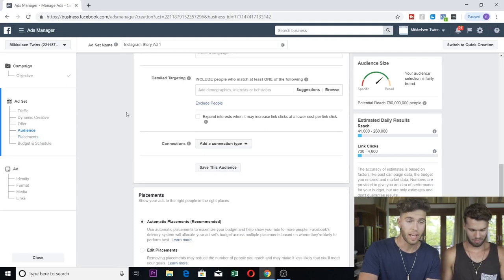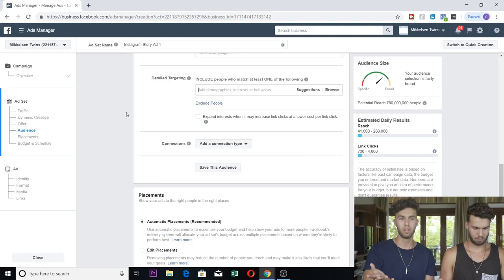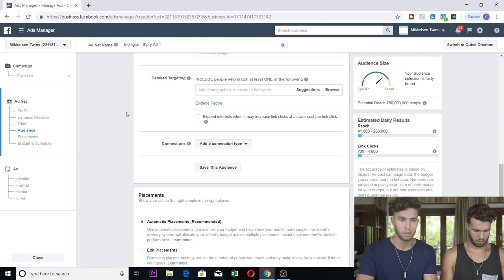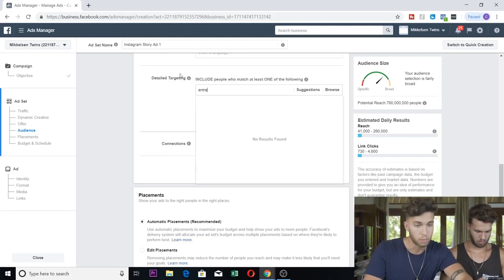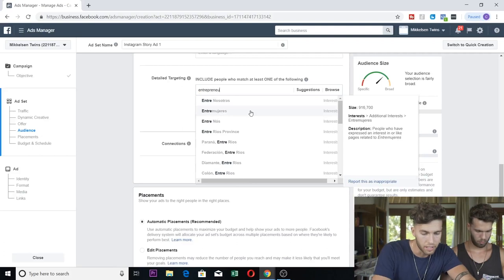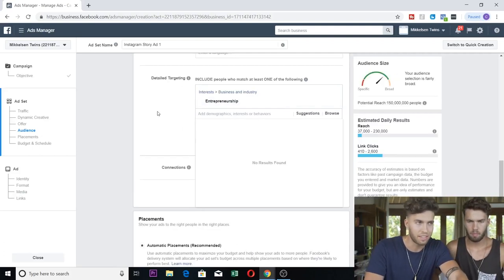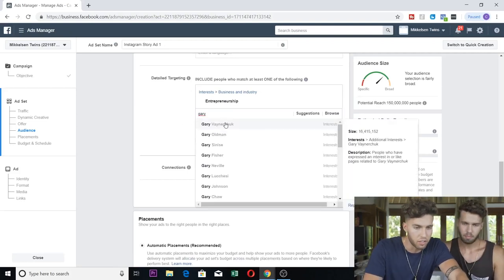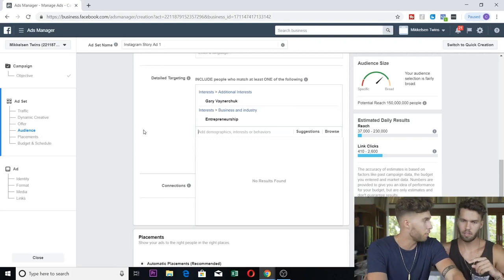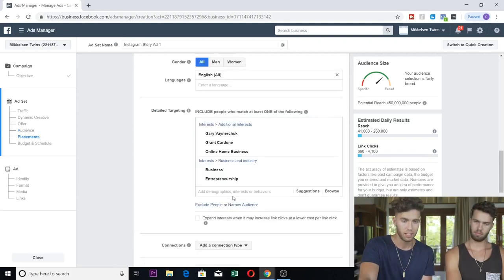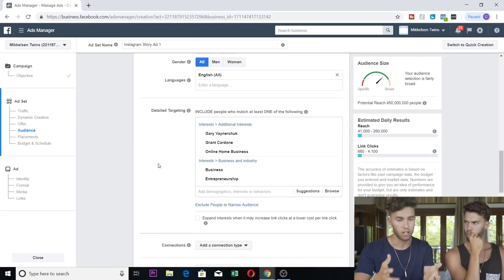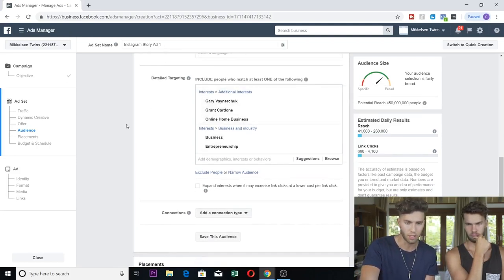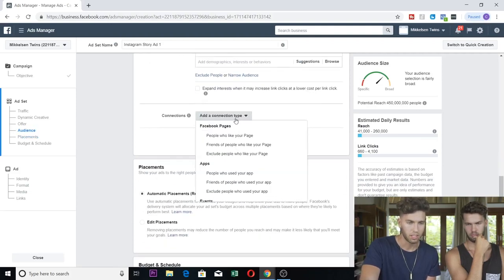Detail Targeting — now we're going to get into this. It all depends on you. Our niche is entrepreneurship and business, and your niche can be fitness, it can be anything. You're just going to throw in interests that are related to your niche. You cannot have too many interests here — we had like 50. Anything related to your niche, you have to figure out for yourself. If you have a shopping channel, put anything related to shopping. Put in their interests, behaviors, demographics, all that. Then Connections — no connection.